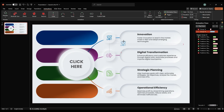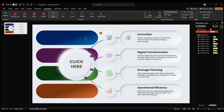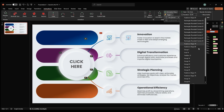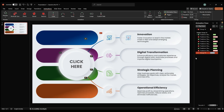Adjust the end of the animation path to connect with the rounded rectangle. Trigger the animation to Group 14 and adjust the duration and delay as needed.